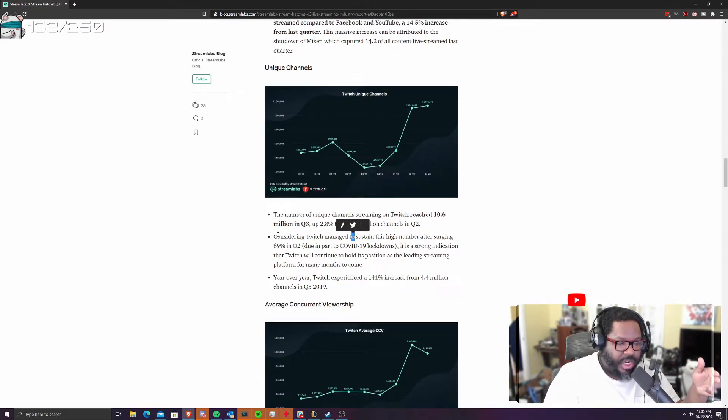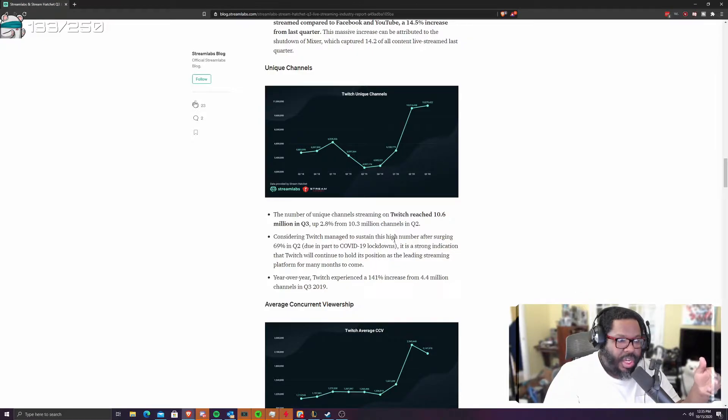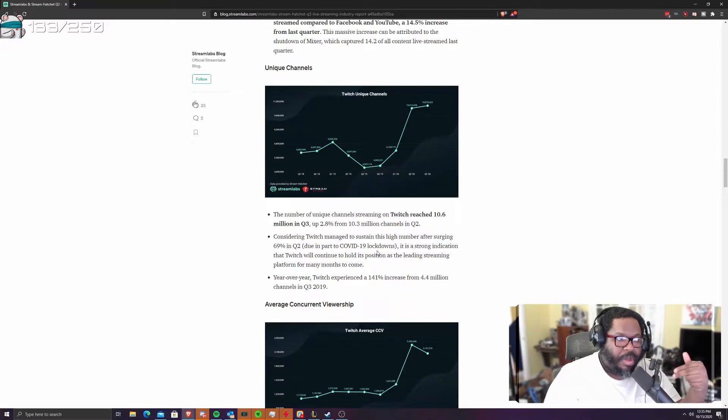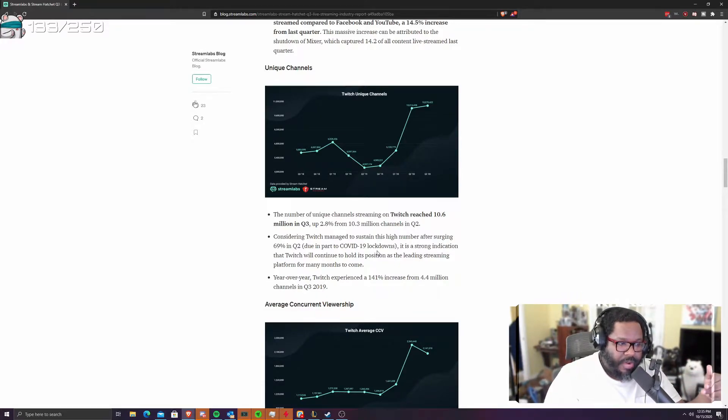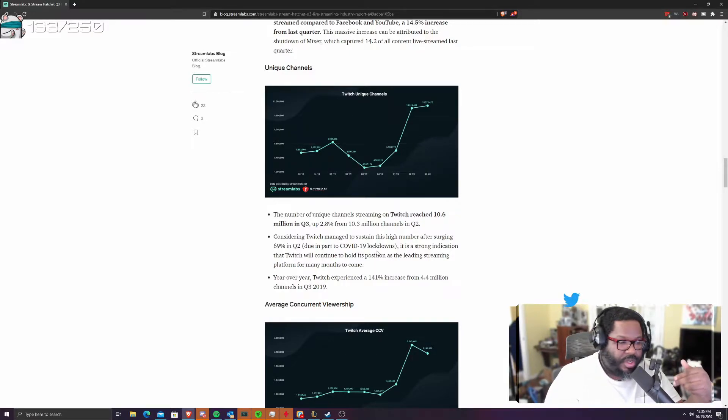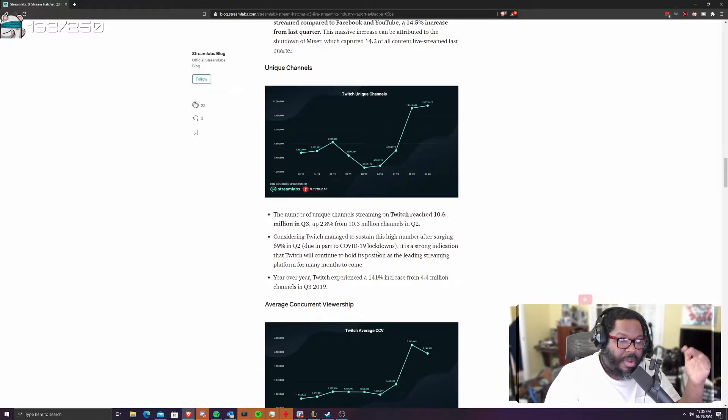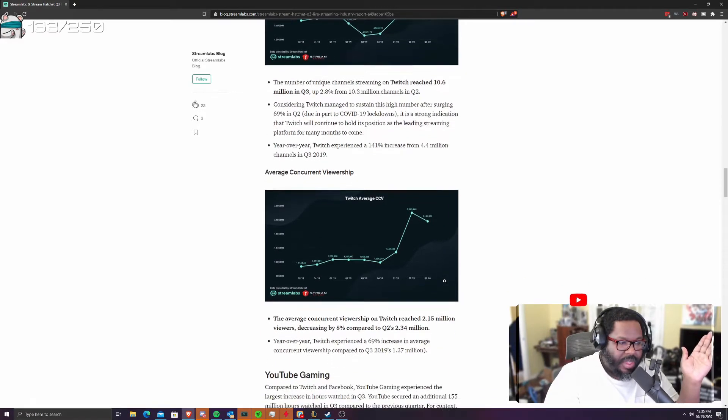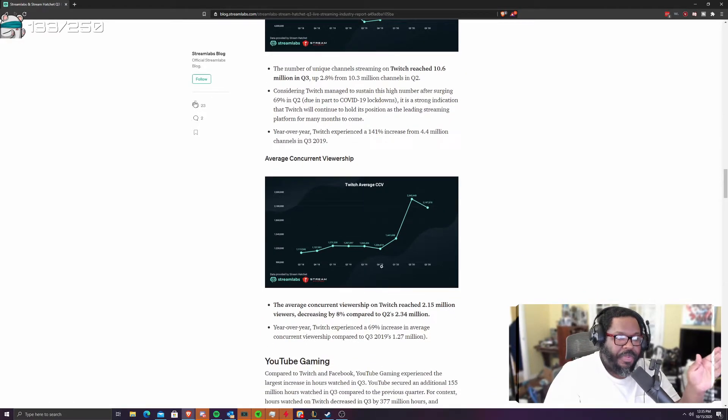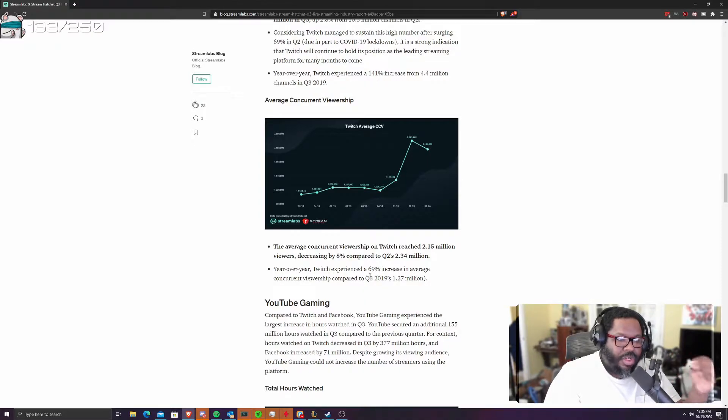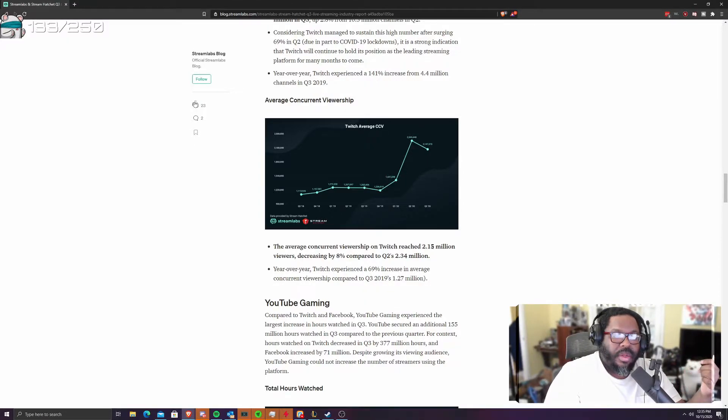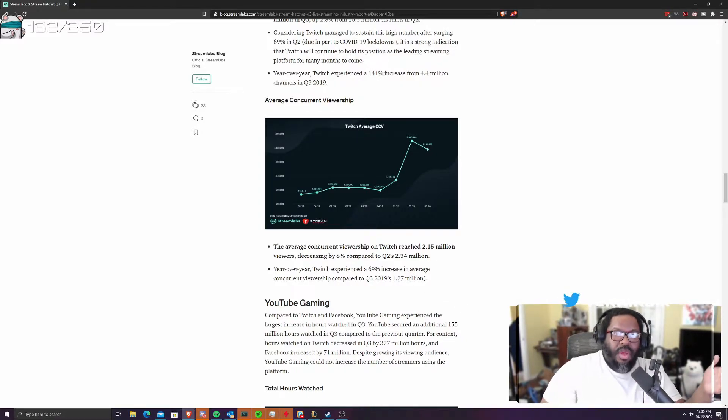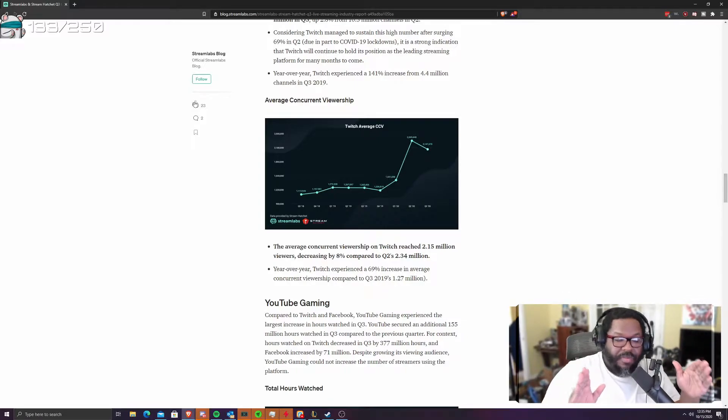So now the unique channels come up. The number of unique channels is crazy. It's up 2.8% from Q2. So more people are influxing to Twitch more than ever. They, it's seen growth for a lot of streamers on Twitch. There's not a lie. Everybody's numbers have gone up. Some numbers, you know, now we're starting to dip a little bit. My numbers were up, everything like that. But the concurrent viewership is what is the key. The average concurrent viewership on Twitch has reached 2.15 million, decreasing by 8%.